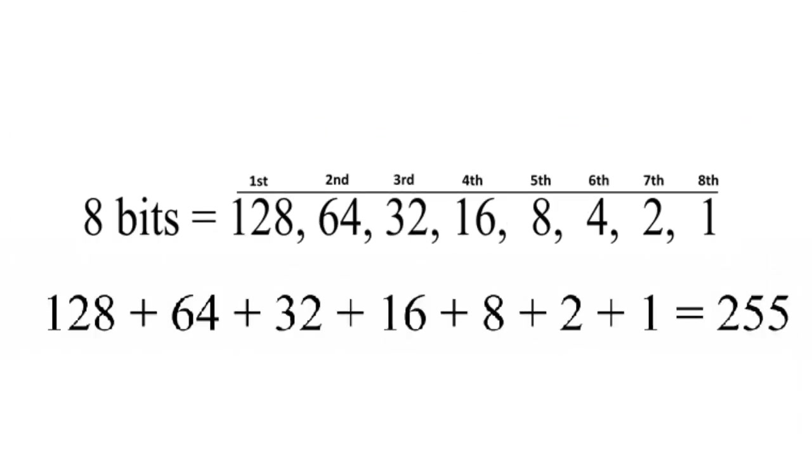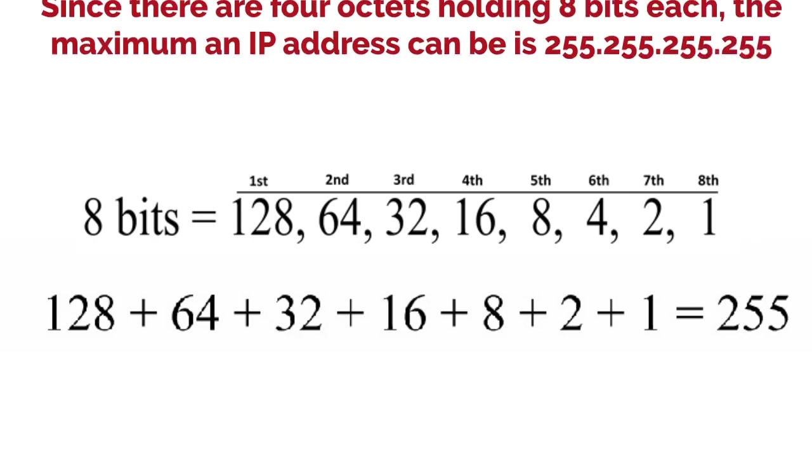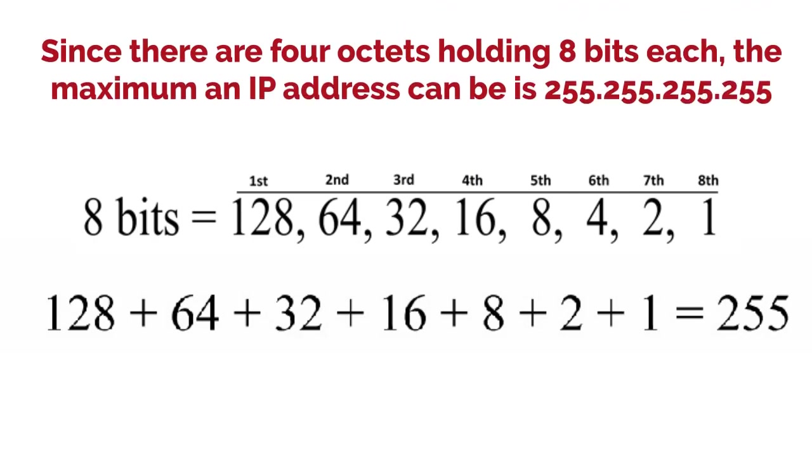Notice if I were to add the binary weight of all eight bits together within an octet, it would equal 255. Since there are four octets holding 8 bits, the maximum an IP address can be is 255.255.255.255.